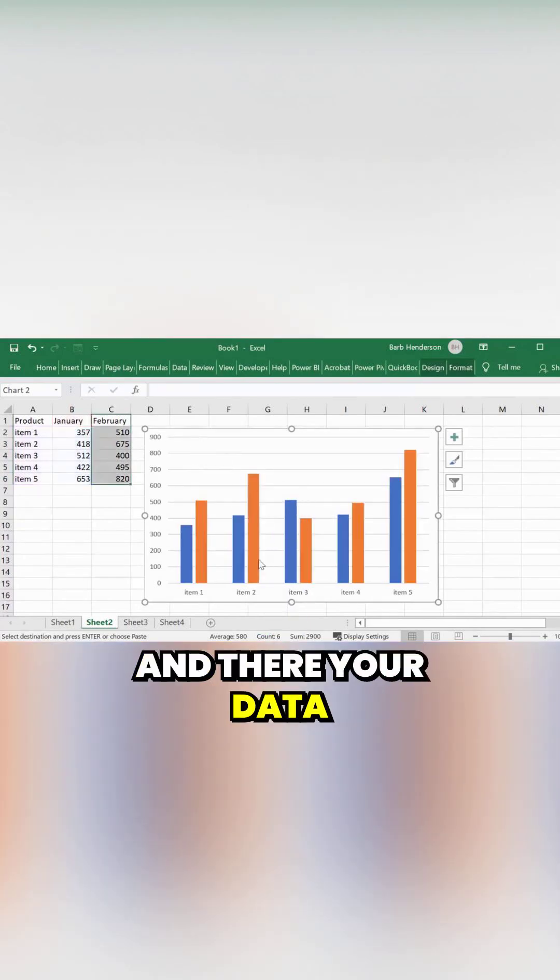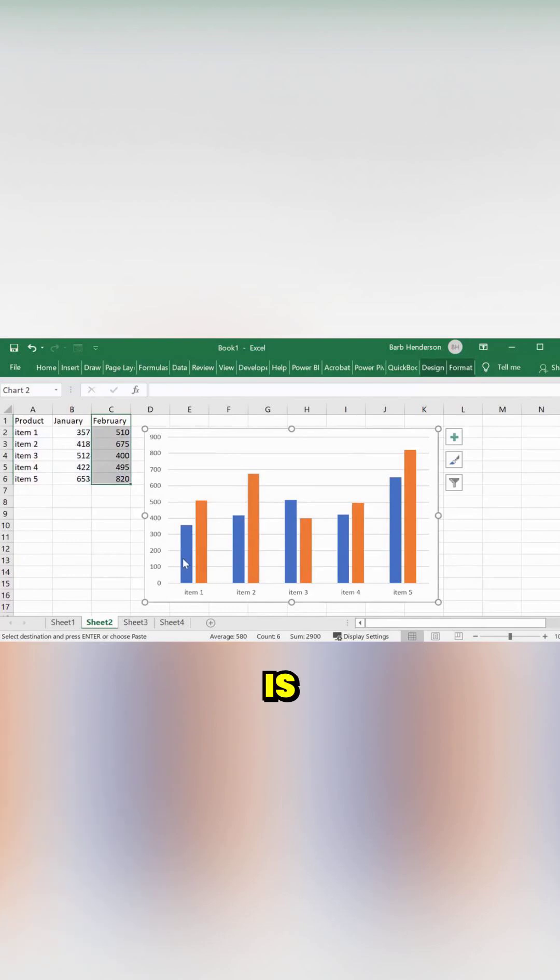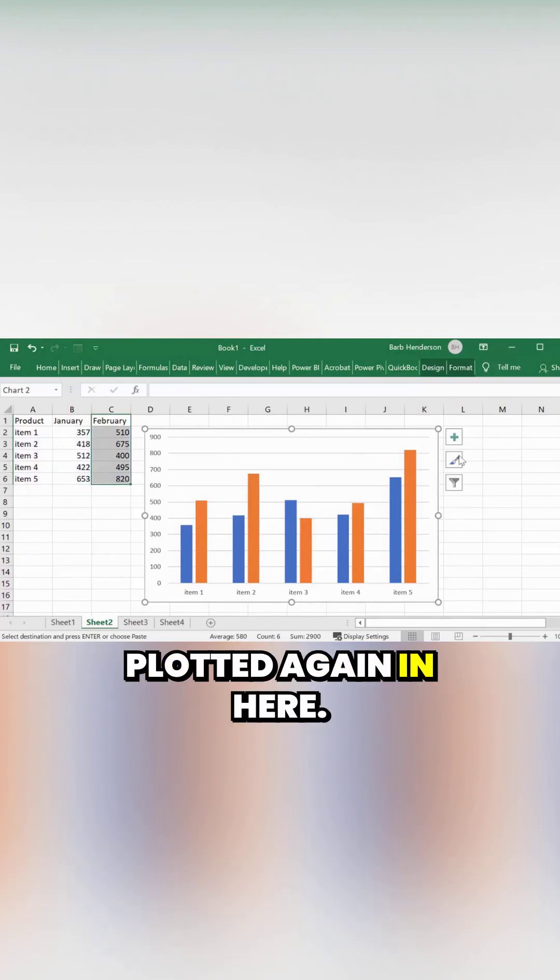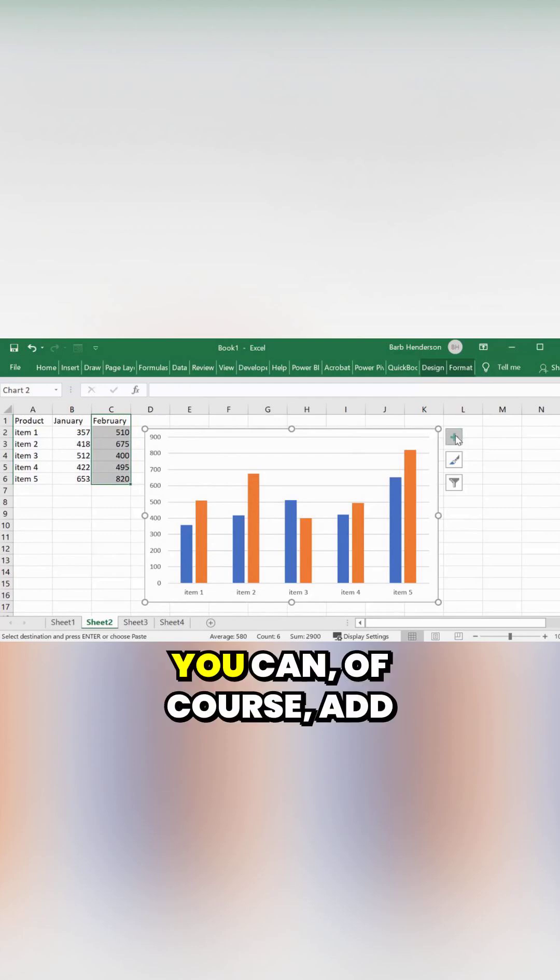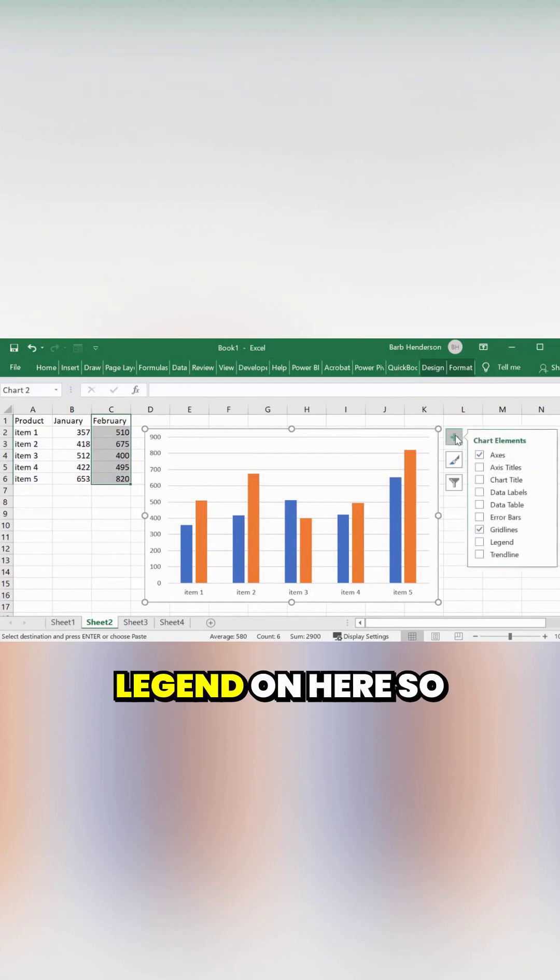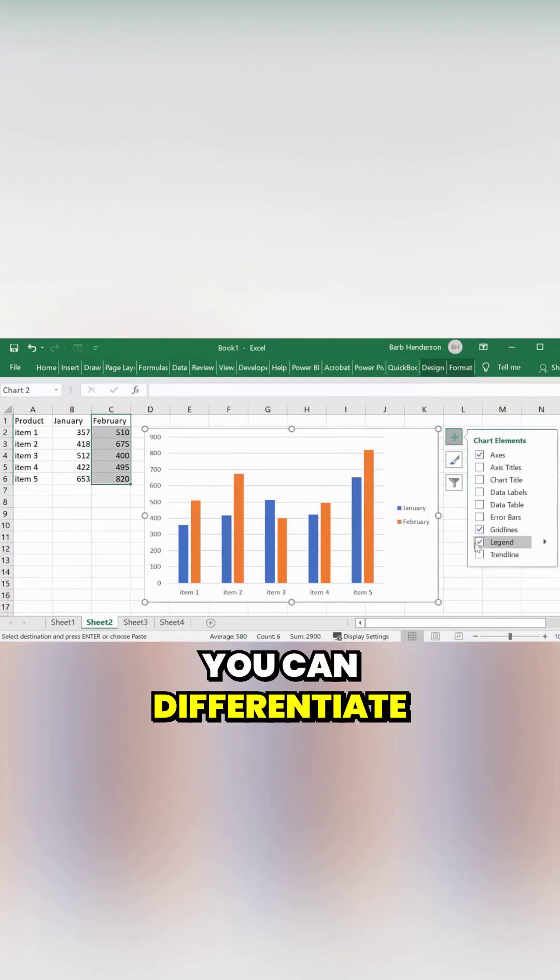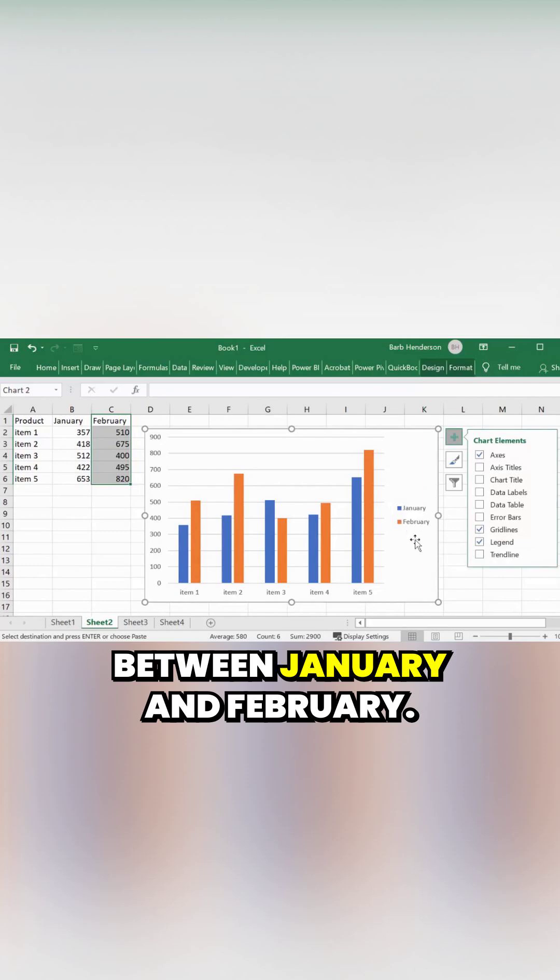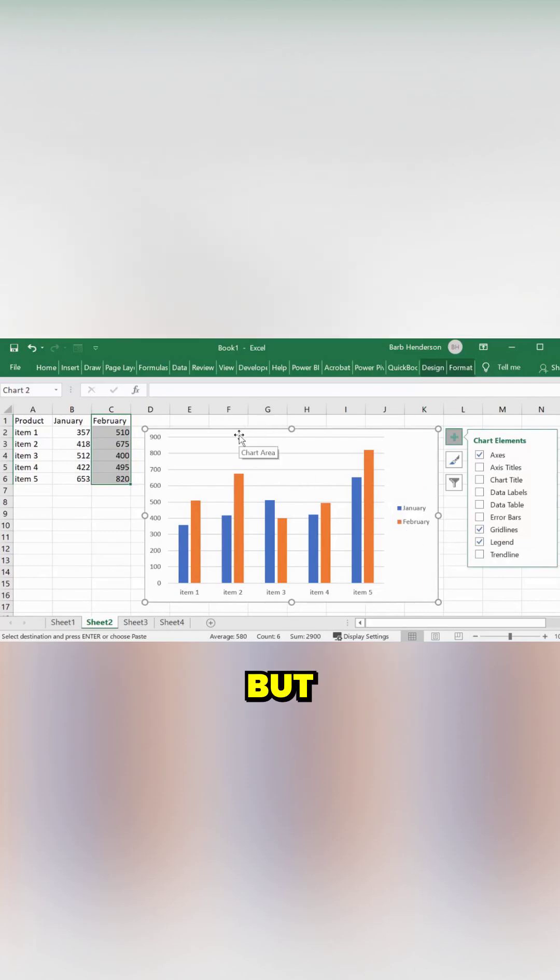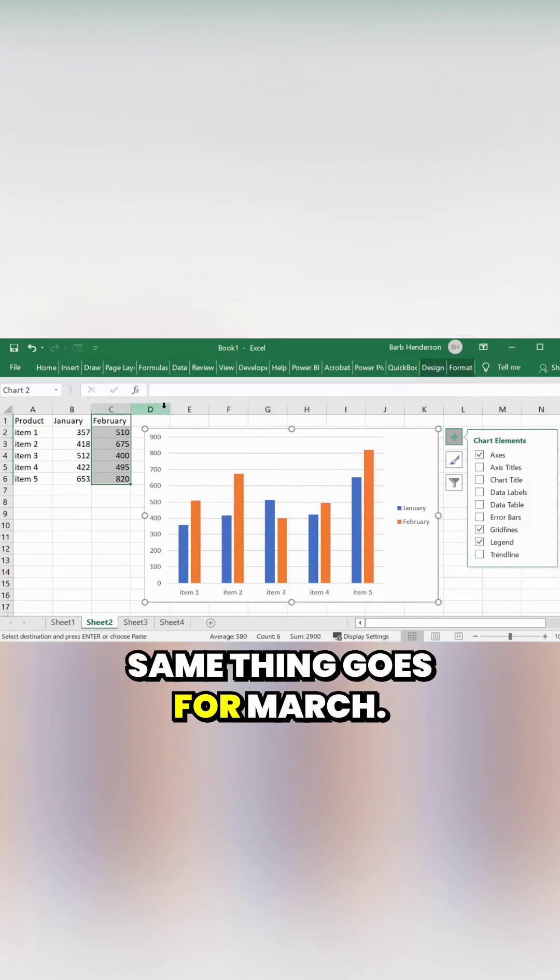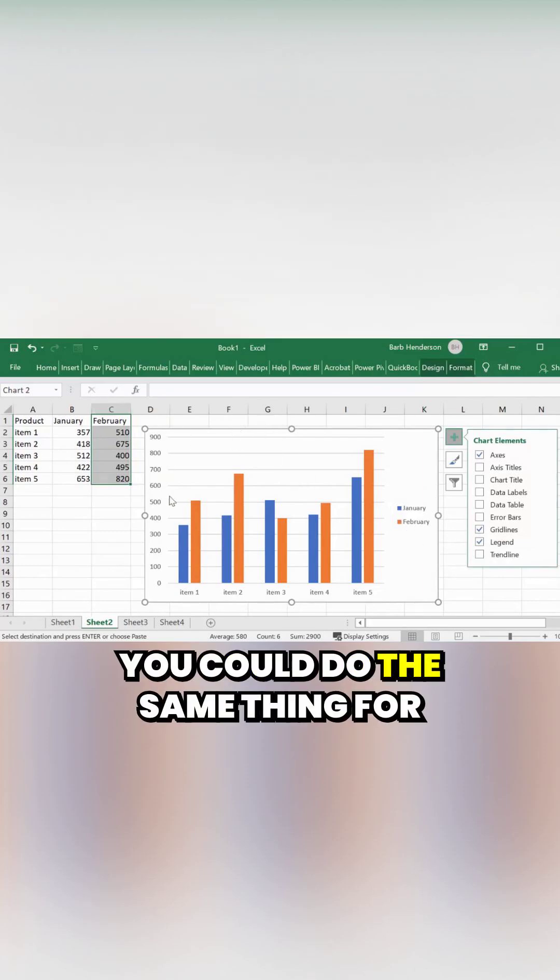And there your data is plotted again in here. You can of course add a legend on here to differentiate between January and February. But the same thing goes for March, you could do the same thing.